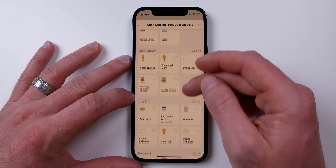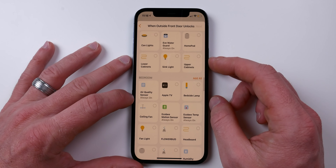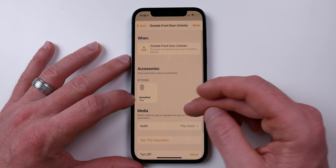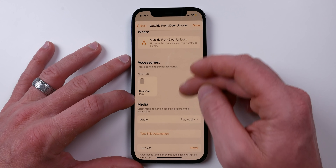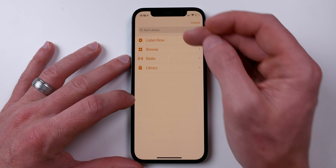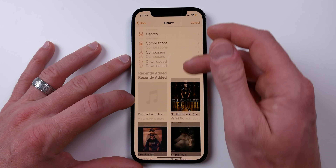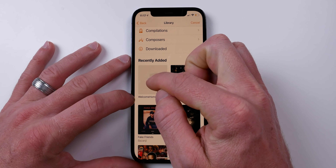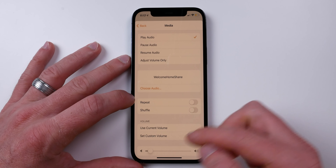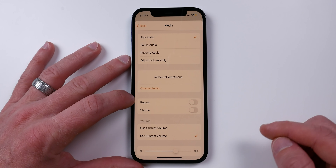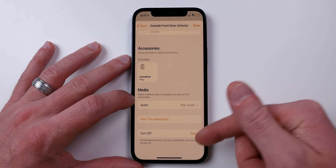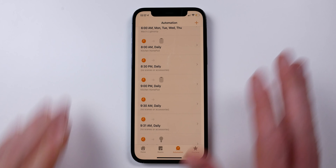Tap Done — when the door is unlocked between 4:30 and 5:30, it triggers. Choose Next, then look for your HomePod. You can choose any HomePod or multiple HomePods. Tap on the HomePod, select Play Audio, then Choose Audio. Go to your Library, find Recently Added, select the Siri recording, and set the volume — crank it up so you can hear it when you walk through the door.